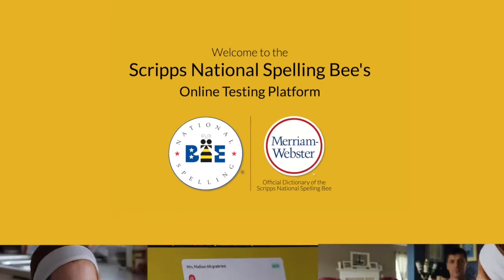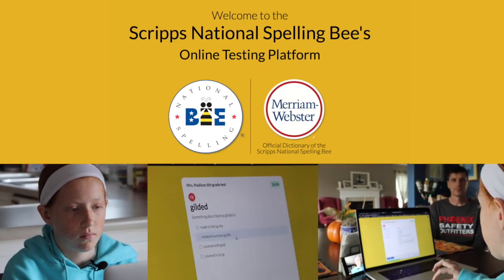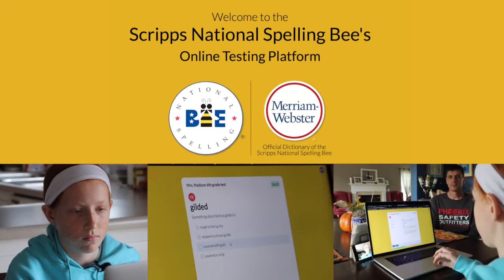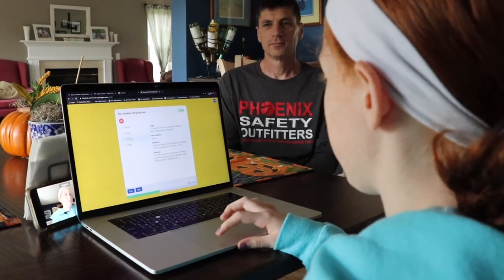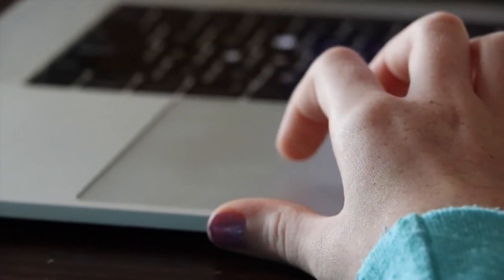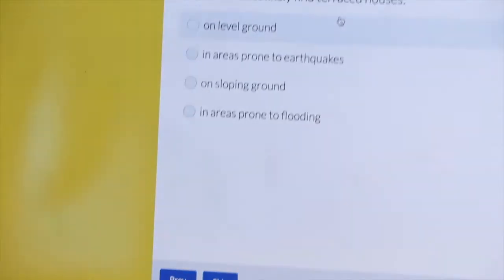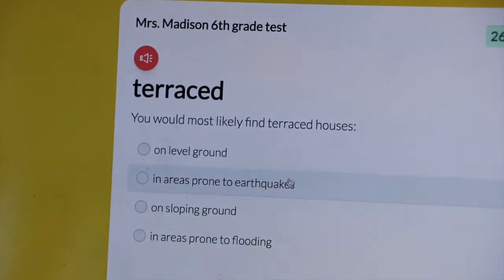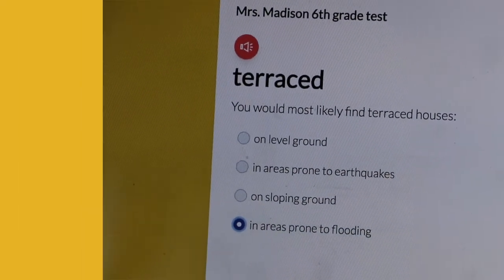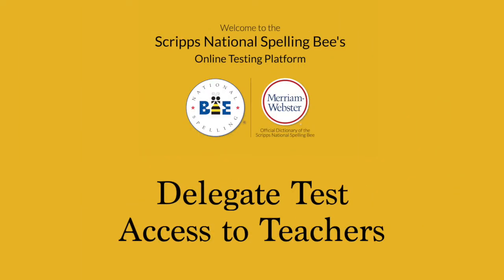Thank you for your interest in the Scripps National Spelling Bee's online testing platform. School Bee Coordinators, you hold the key to making it possible for teachers in your school to create tests for classroom or grade-level spelling bees. Here are the steps you can take to delegate test creation access to teachers in your school.